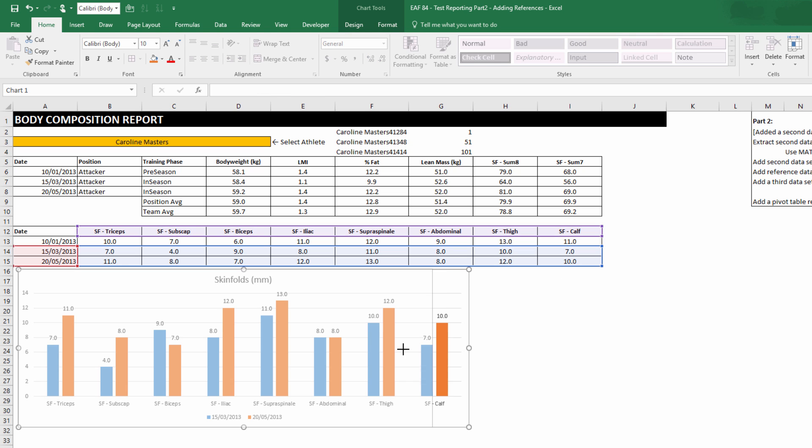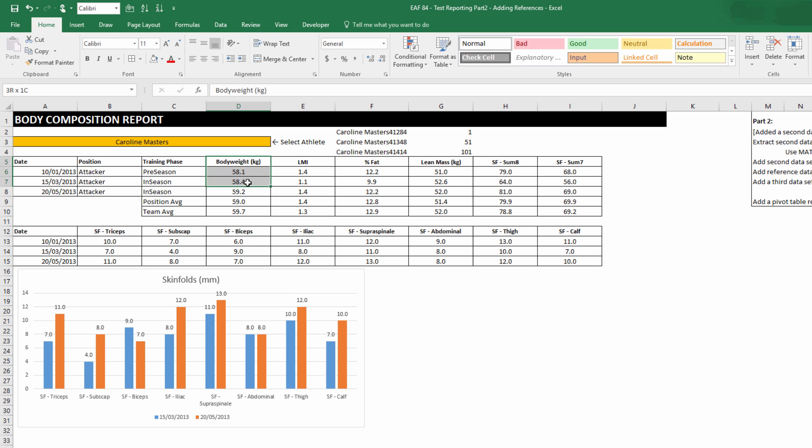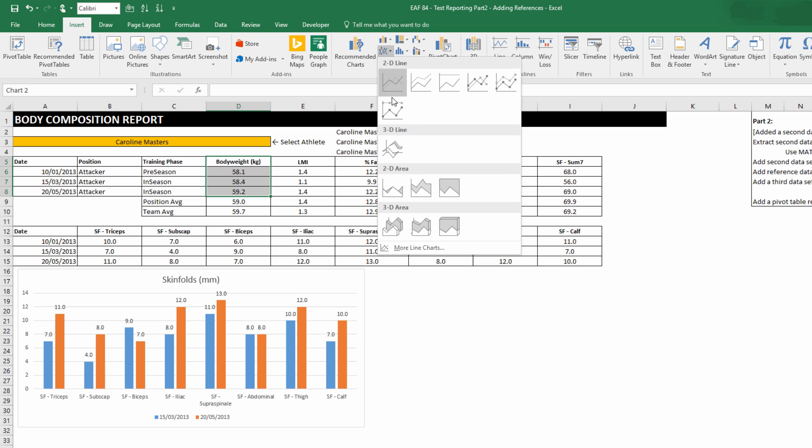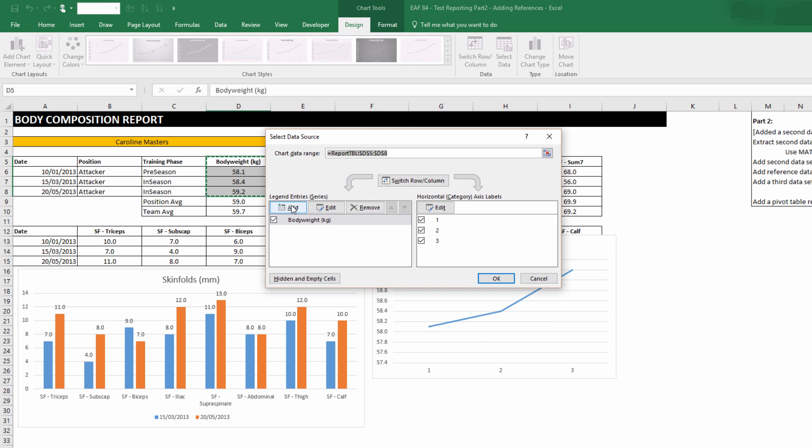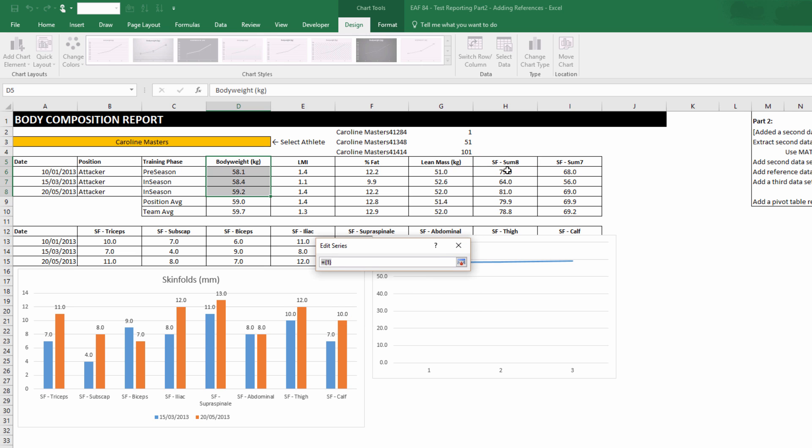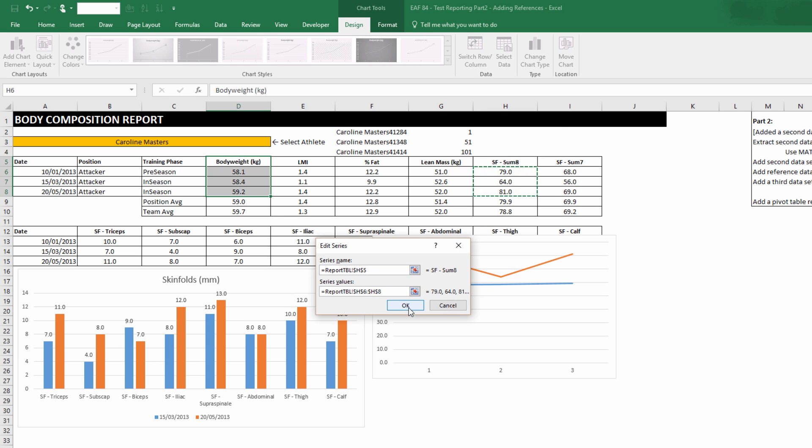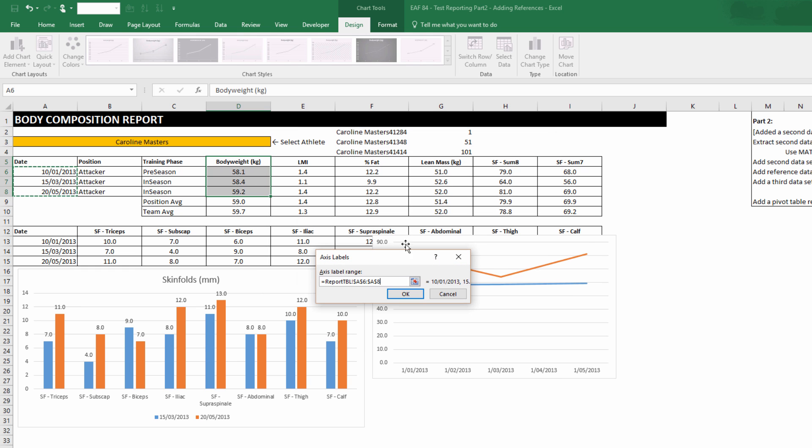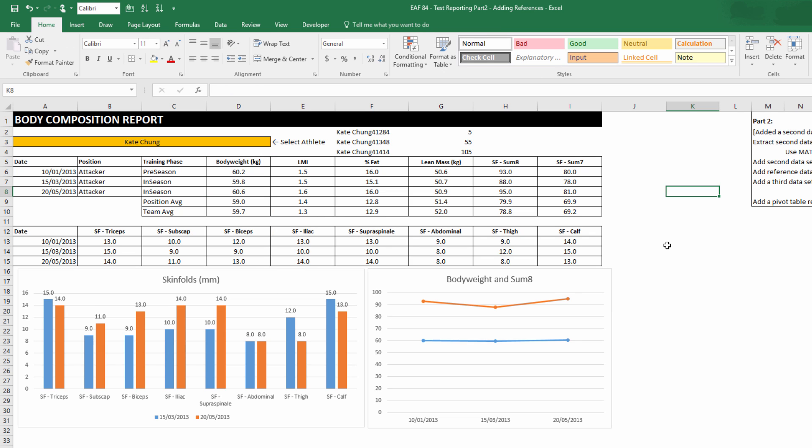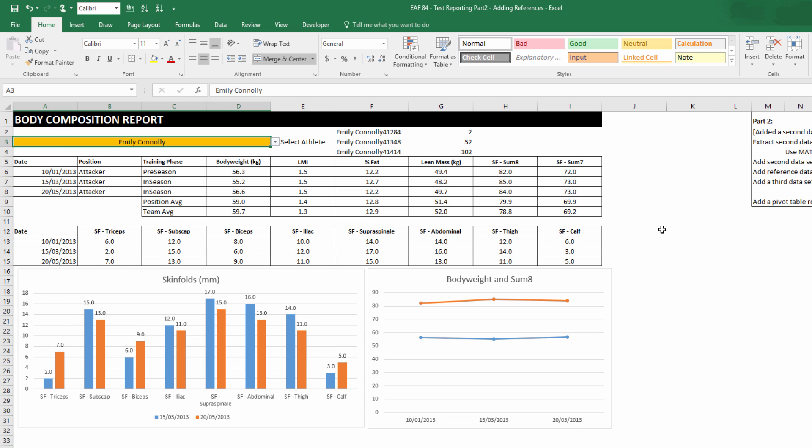What this also starts to create is the ability to add additional charts, such as to plot some of the key things like body weight, for example, and also overlaying that with whichever your key metric is, let's say sum of eight. And so now, as you can see, we've got a second chart on there, and as long as we choose one of the people at the top of the list, we're going to get updates there. We could add different labels and things to these charts, but I'm just going to leave that for now.